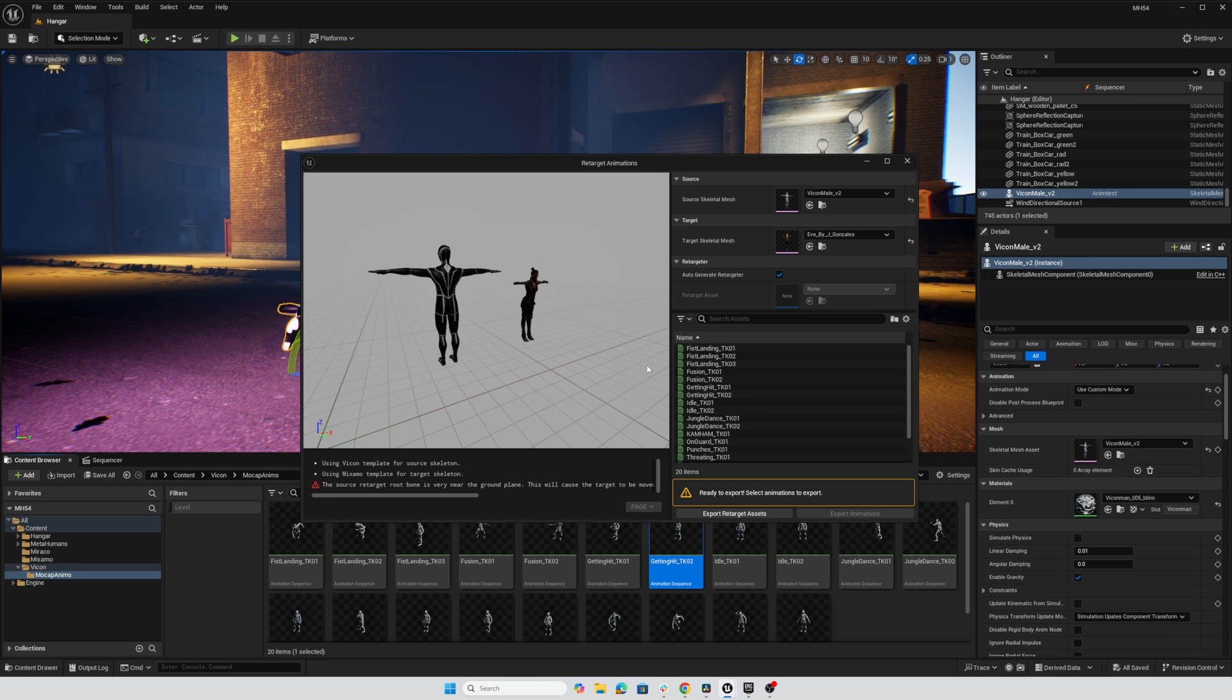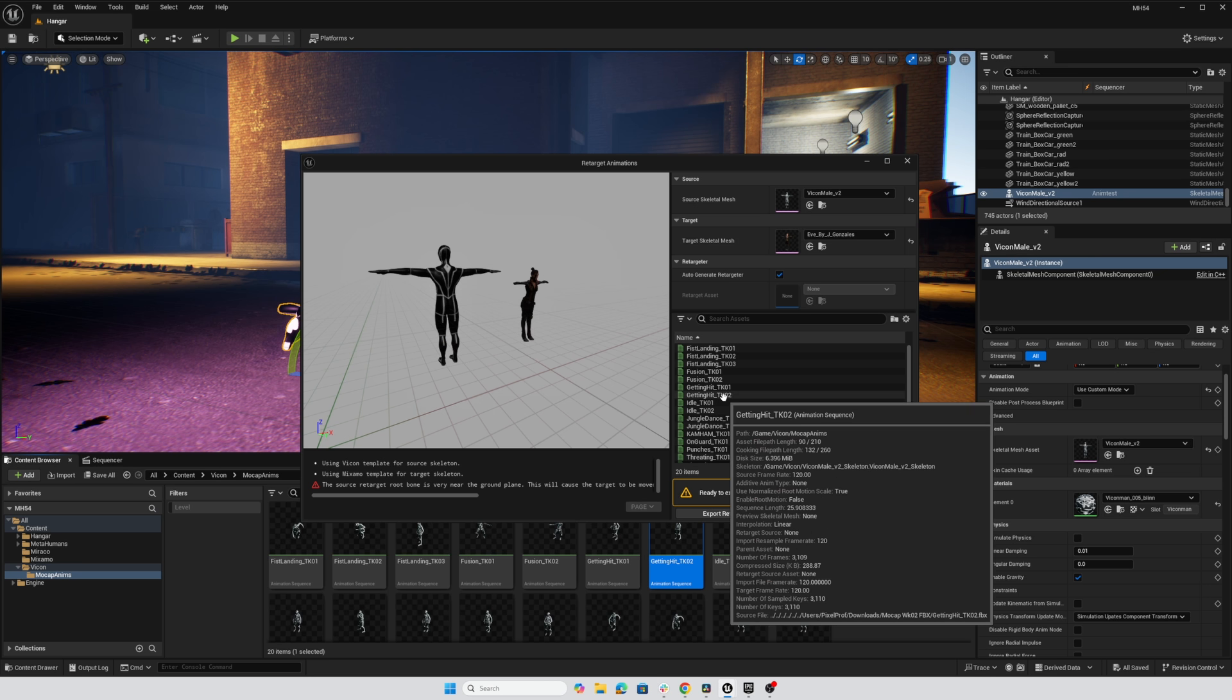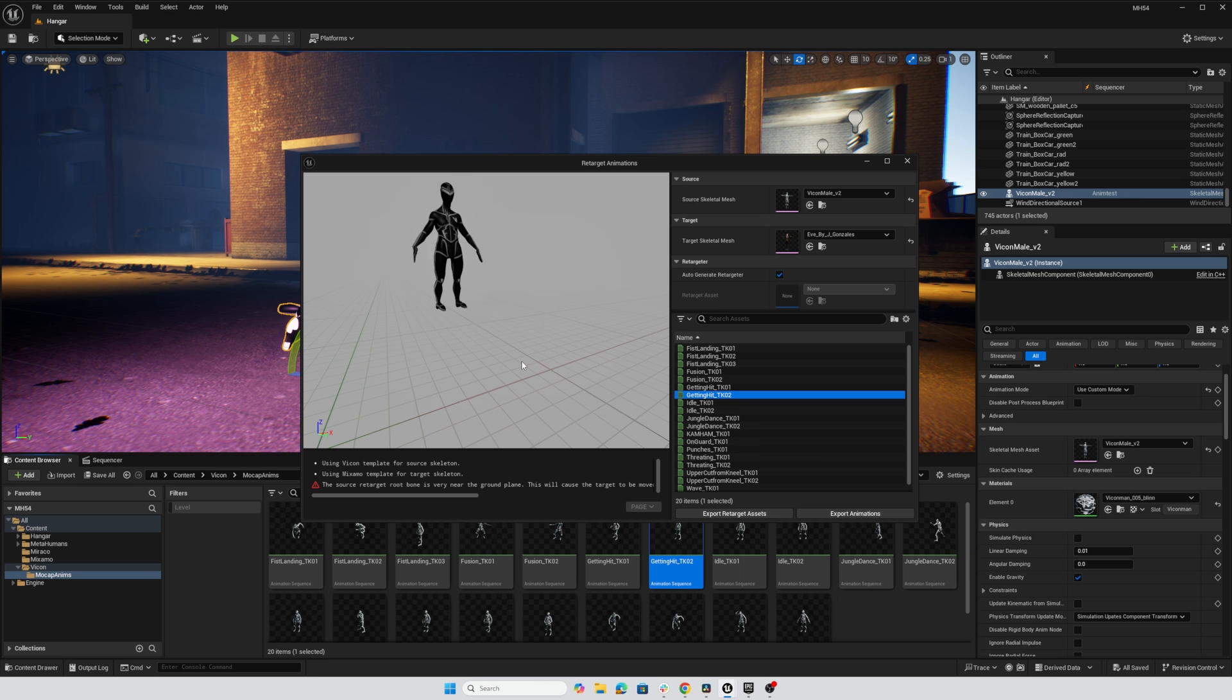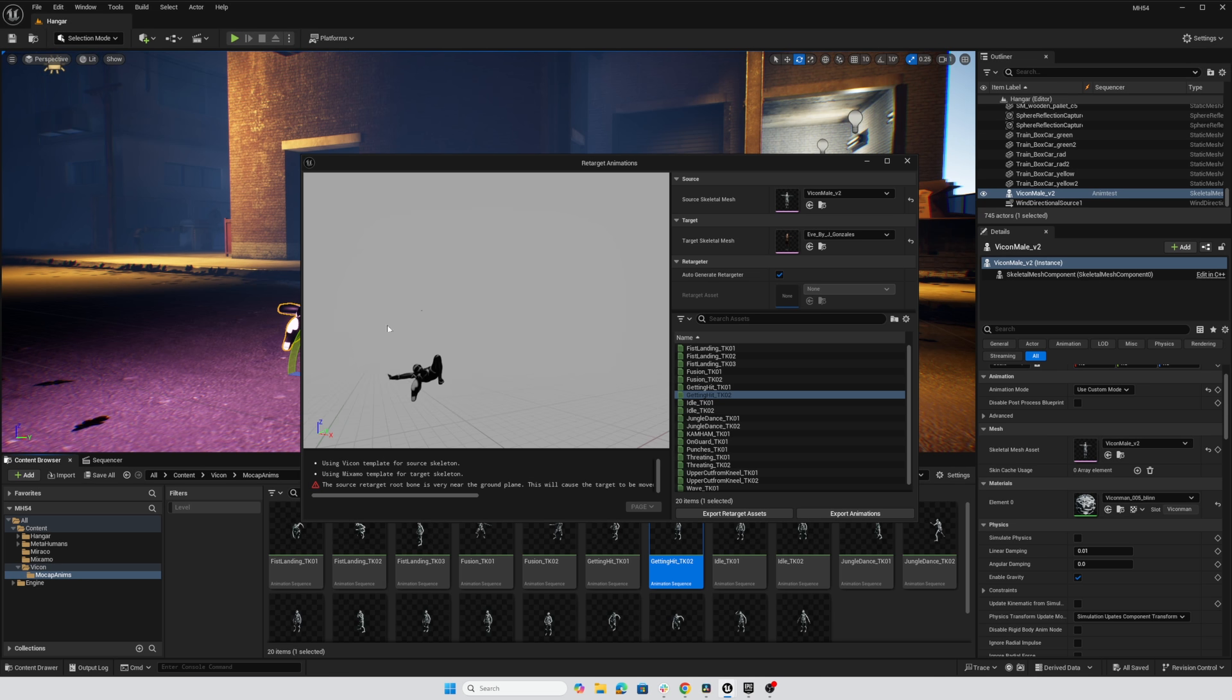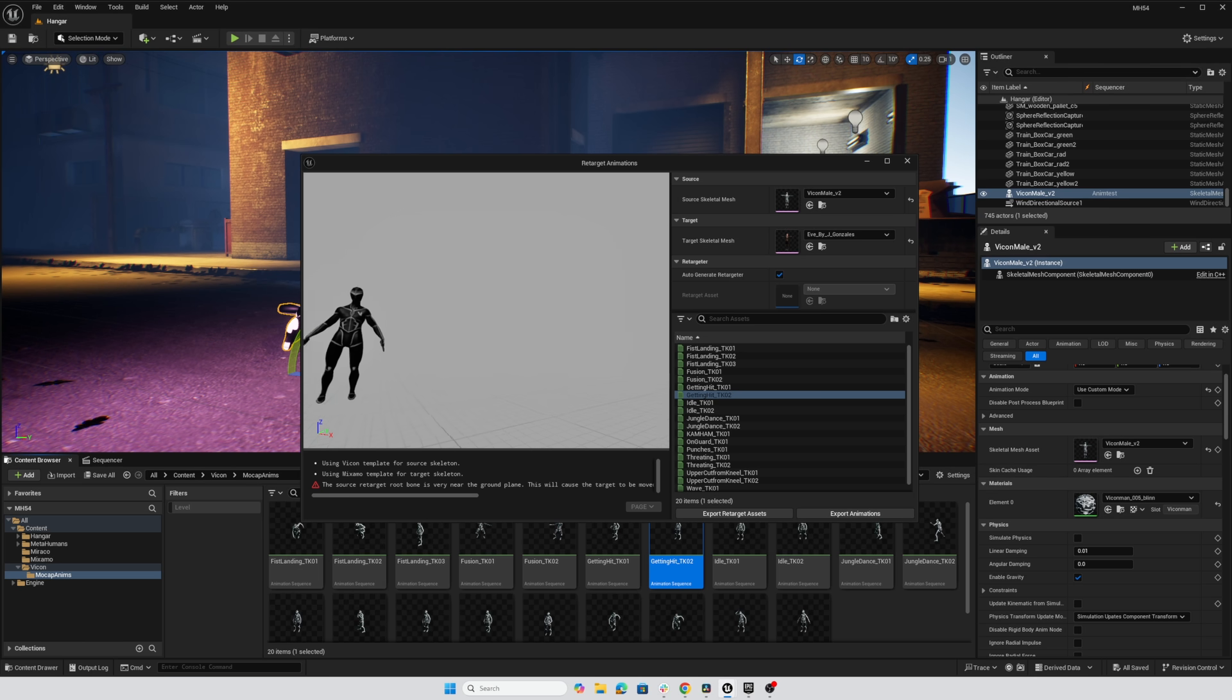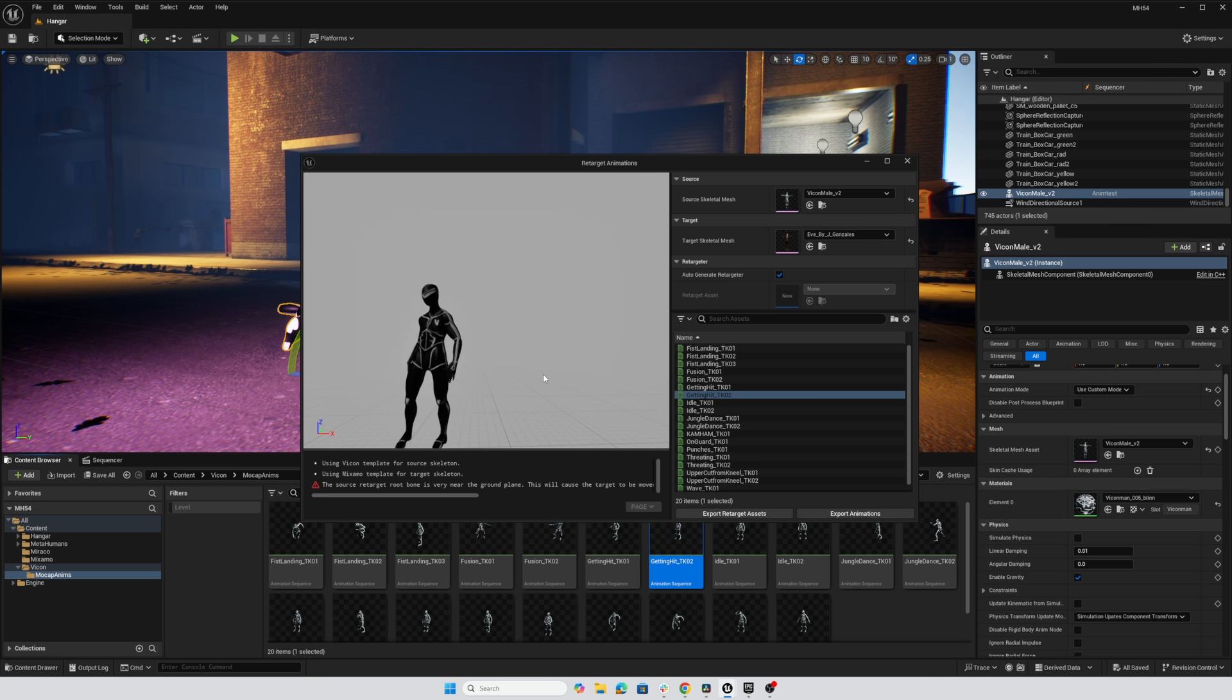And if we were to go ahead and try this getting hit animation, double click on it, she disappears entirely. If I'm looking around, there she is way off in the distance. So obviously the auto retargeting isn't doing quite what we'd hope. So let's see what we can do to correct that.